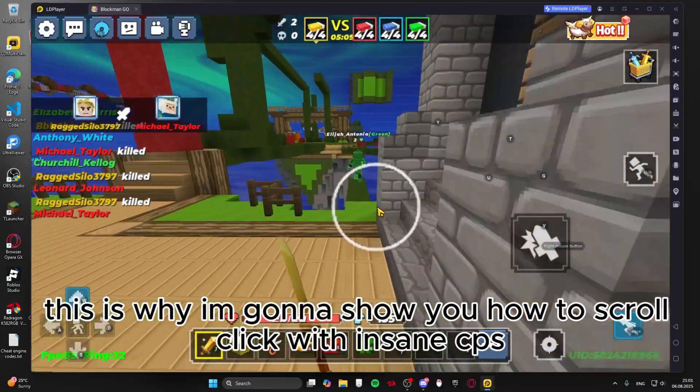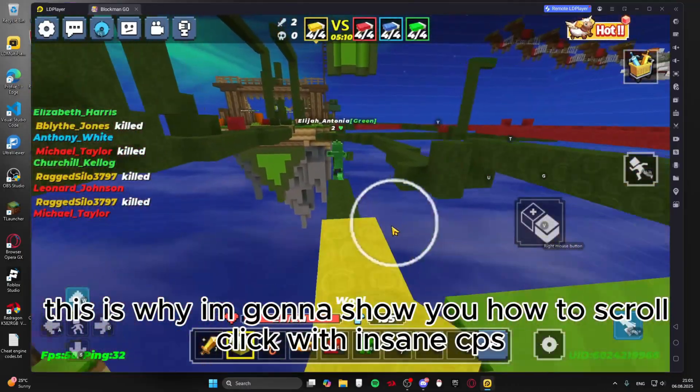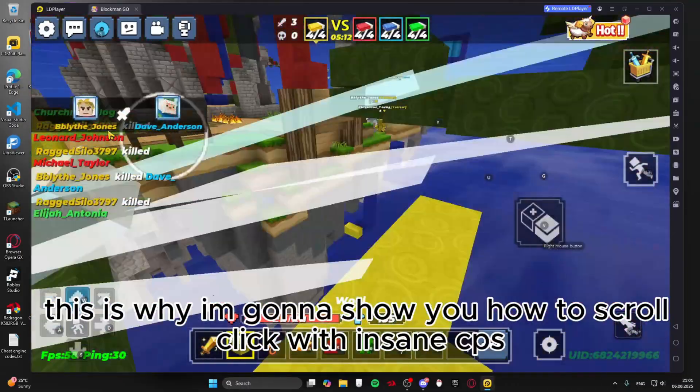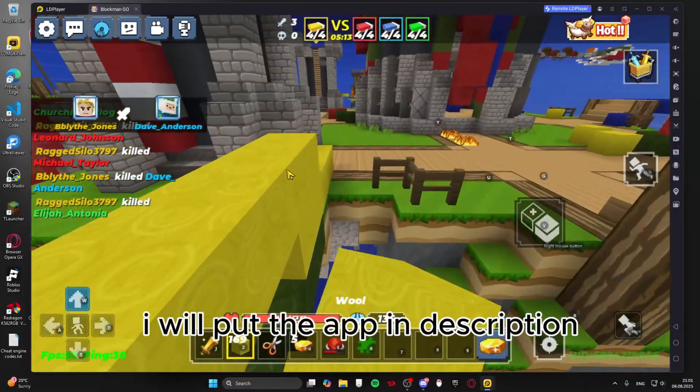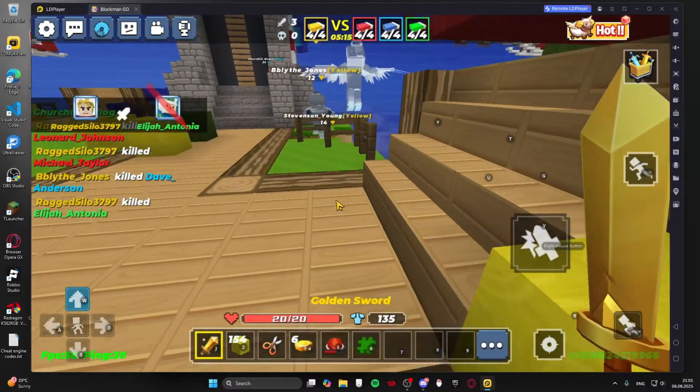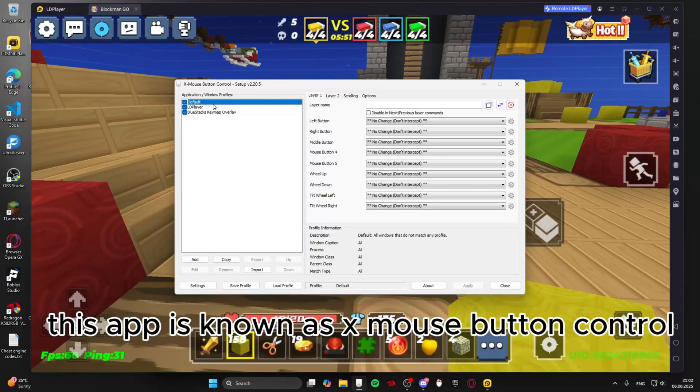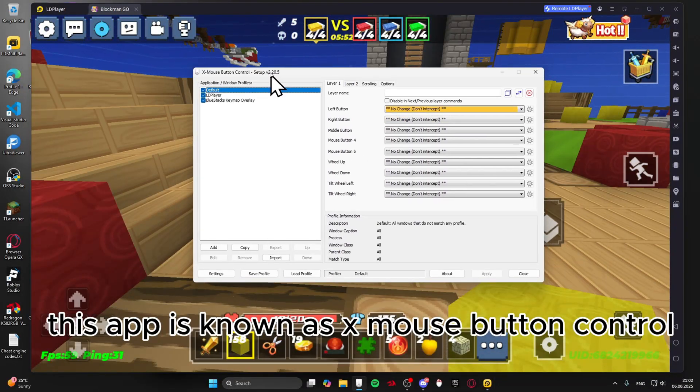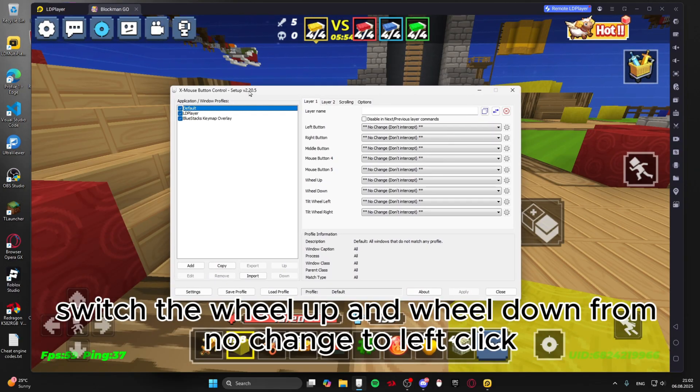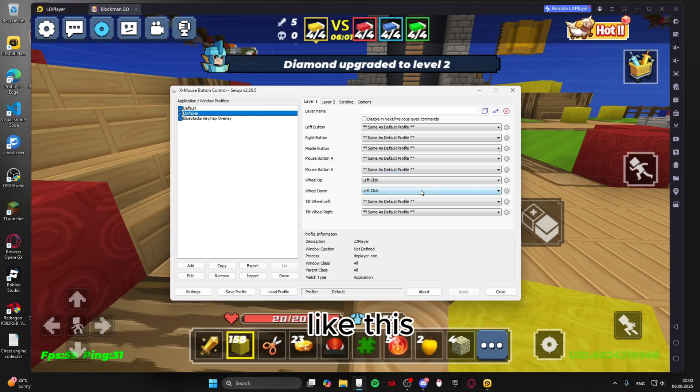This is why I'm gonna show you how to scroll click with insane CPS. I will put the app in description. This app is known as X Mouse Button Control. Switch the wheel up and wheel down from no change to left click. Like this.